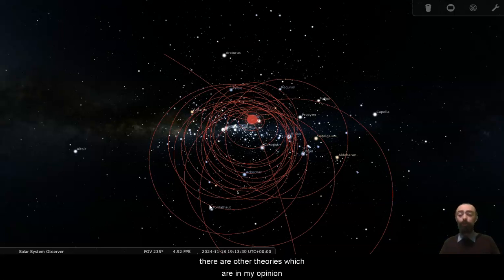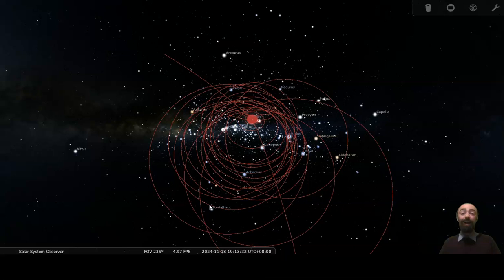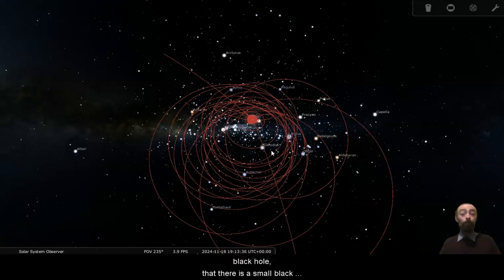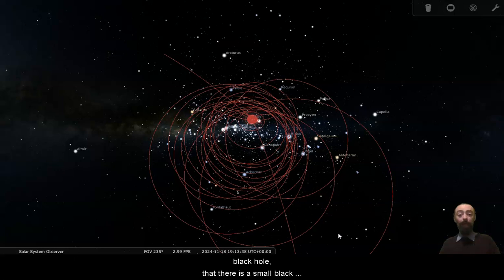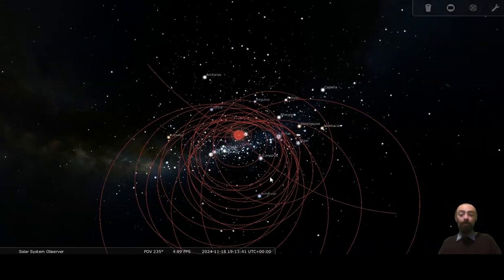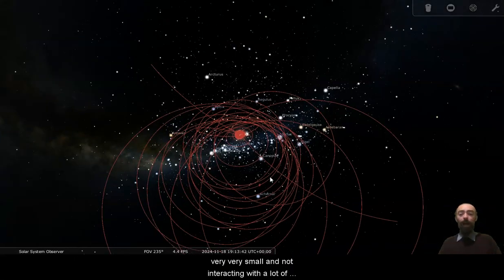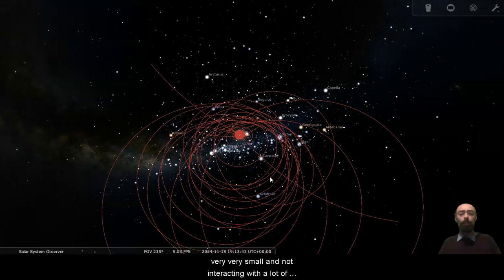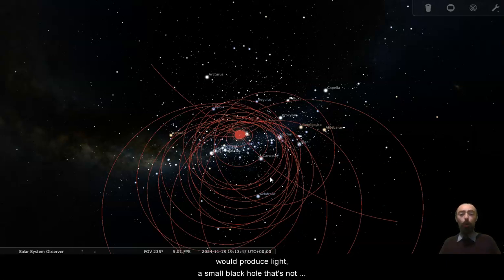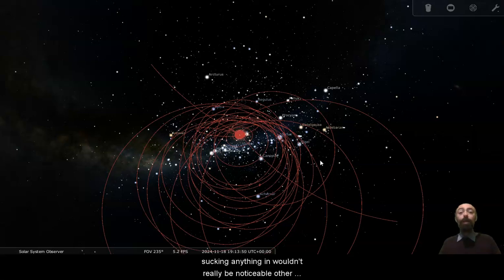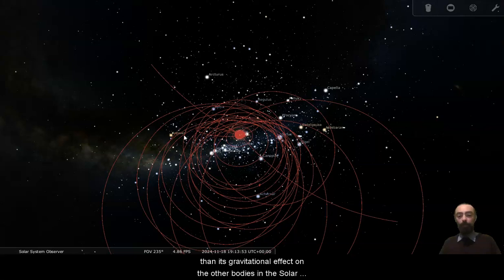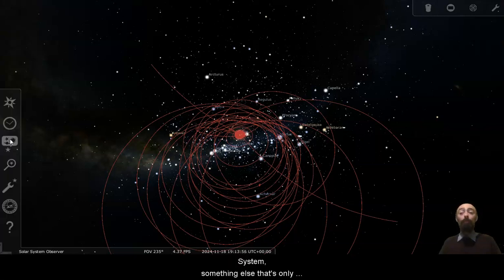There are other theories which are, in my opinion, a little bit more far-fetched, that there is a primordial black hole, that there is a small black hole out here, something that's very, very small, and not interacting with a lot of material, so not generating a big event horizon which would produce light. A small black hole that's not sucking anything in wouldn't really be noticeable other than its gravitational effect on the other bodies in the solar system.